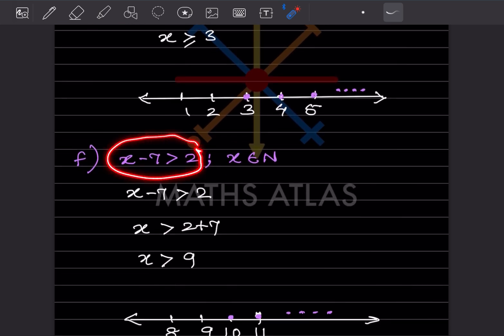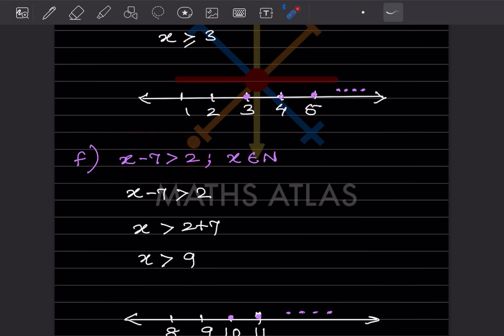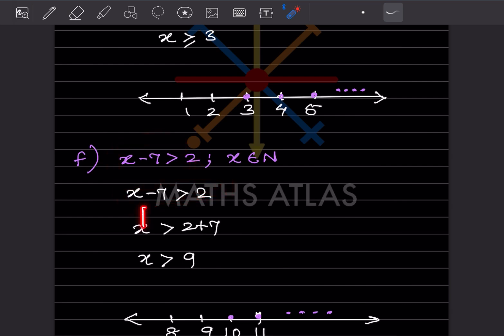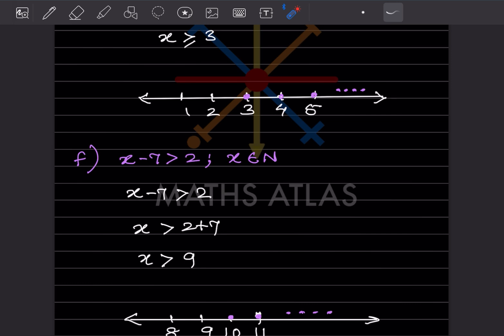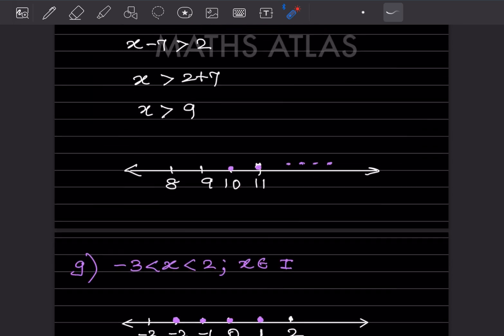Next equation, natural numbers: starting from 1. Solving: x will be greater than — bringing minus 7 gives plus 7 — so x is greater than 9. Greater than 9 with no equal sign means we start from 10, 11, and place a dot showing it continues.